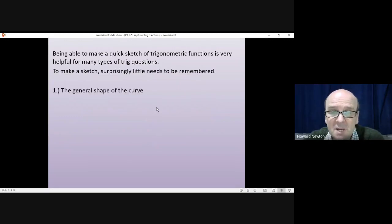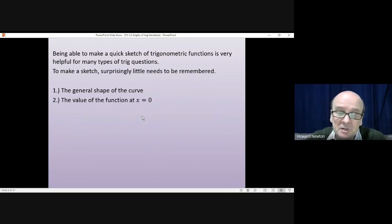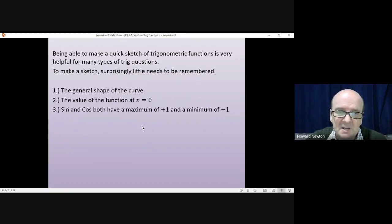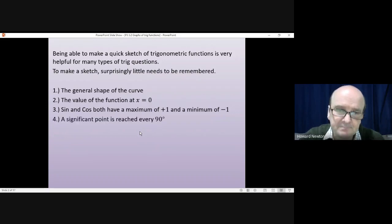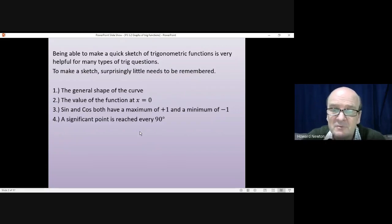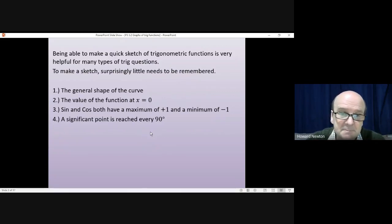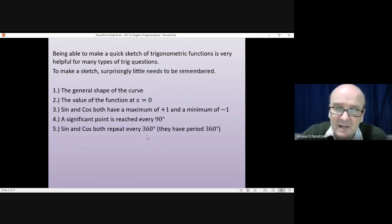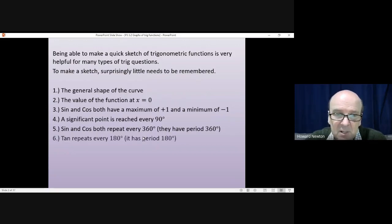You need to know the general shape of the curve. You need to know the value of the function at x equals 0 — what's sine 0, what's cos 0, what's tan 0. You need to remember that sine and cosine both have a maximum of plus 1 and a minimum of minus 1, and they oscillate between those two values. A significant point on the curve is reached every 90 degrees. Sine and cos repeat every 360 degrees — they have a period of 360 degrees. And tan repeats every 180 degrees; it's got a period of 180.